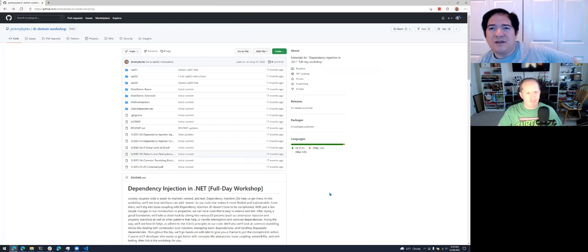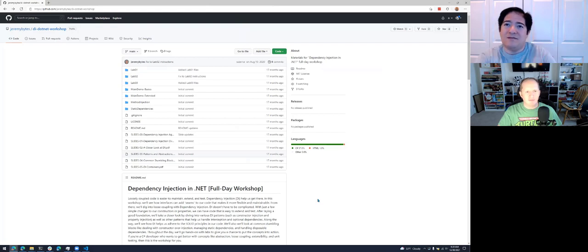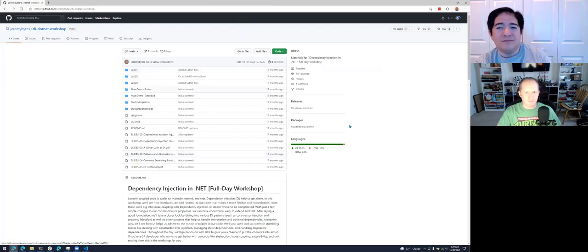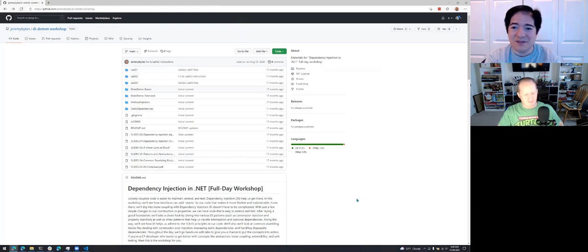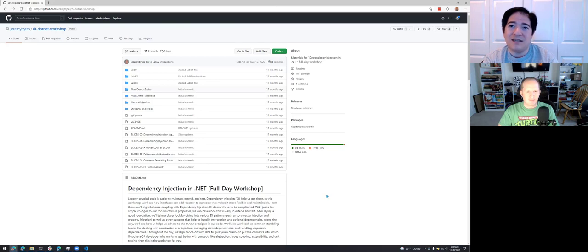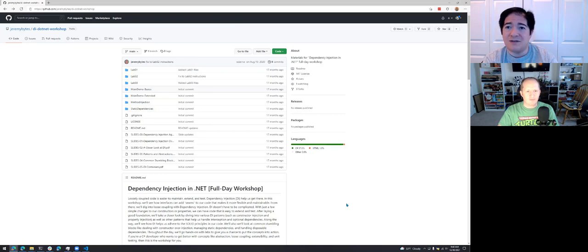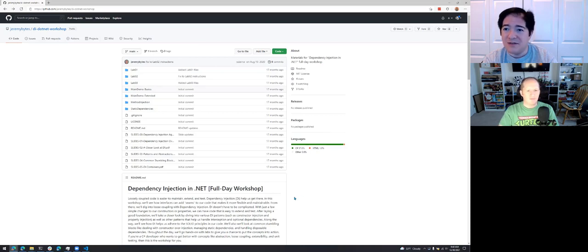Today John and I are going to look at this workshop repository that a friend of ours, Jeremy Clark, put together. We're specifically going to do Lab 1. We haven't dug into the code yet — we figured that'd be part of the fun. The idea is there's some code that currently doesn't have any unit tests at all, and we want to add tests using dependency injection so we can remove the dependency on a logger.